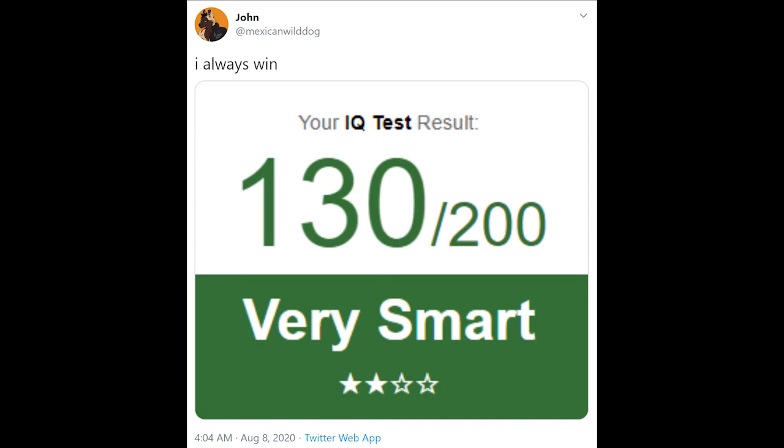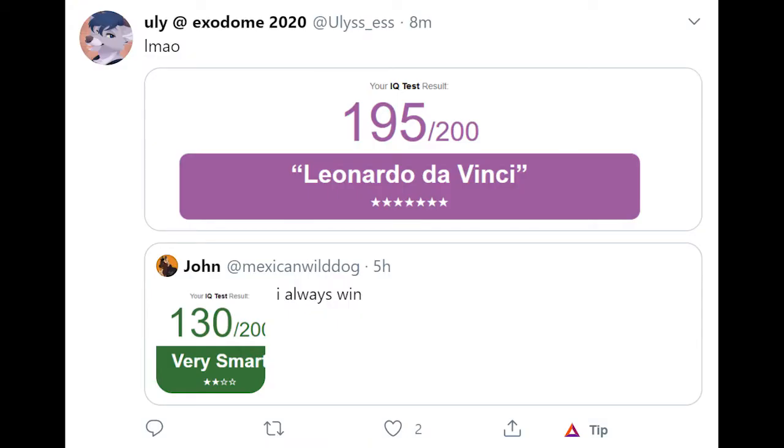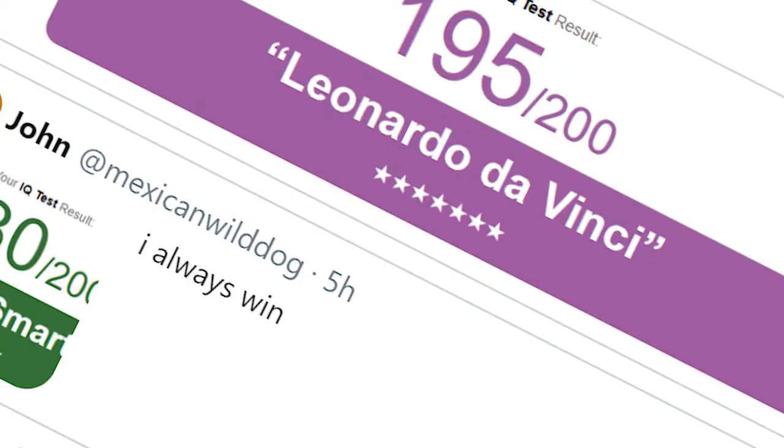So some guy on Twitter named John got 130 on an IQ test and I thought, cool. Then this absolute nerd got 195 and I thought, you know what? I could probably beat Leonardo da Vinci in a fight.